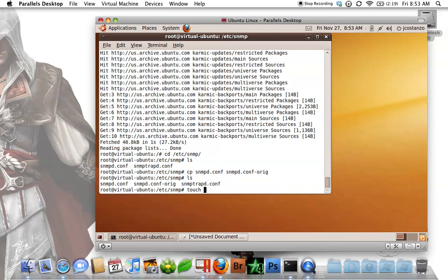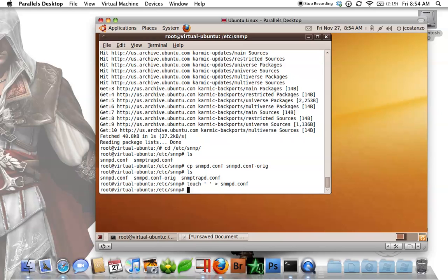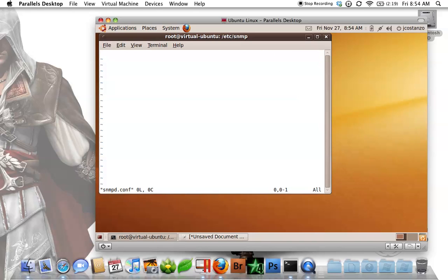So what I'm going to do here is I am going to touch this file here, which basically clears out the file for us. So now if I vim into that file, it's blank.